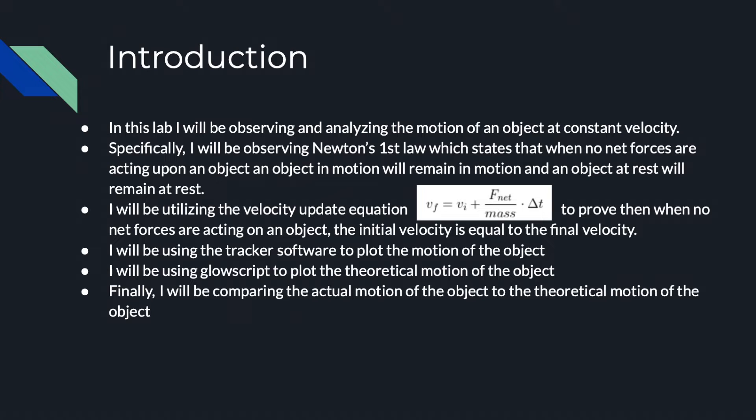Specifically, I will be observing Newton's first law which states that when no net forces are acting upon an object, an object in motion will stay in motion and an object at rest will stay at rest.